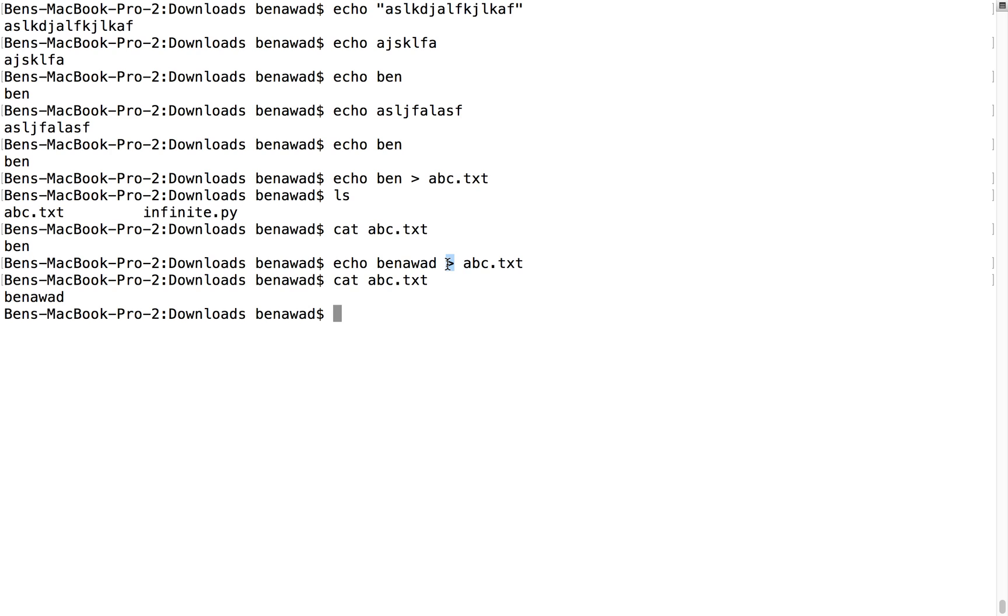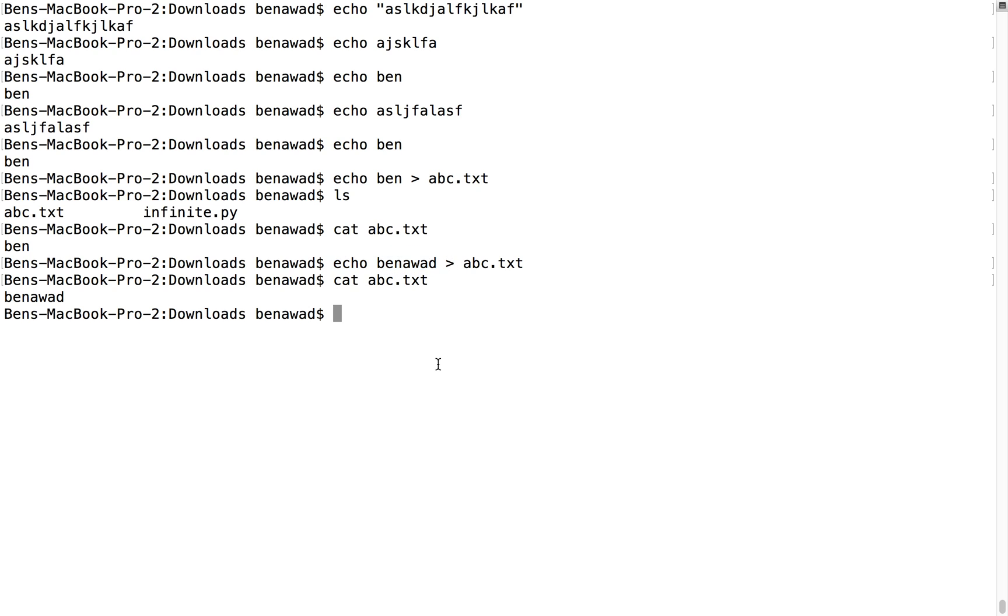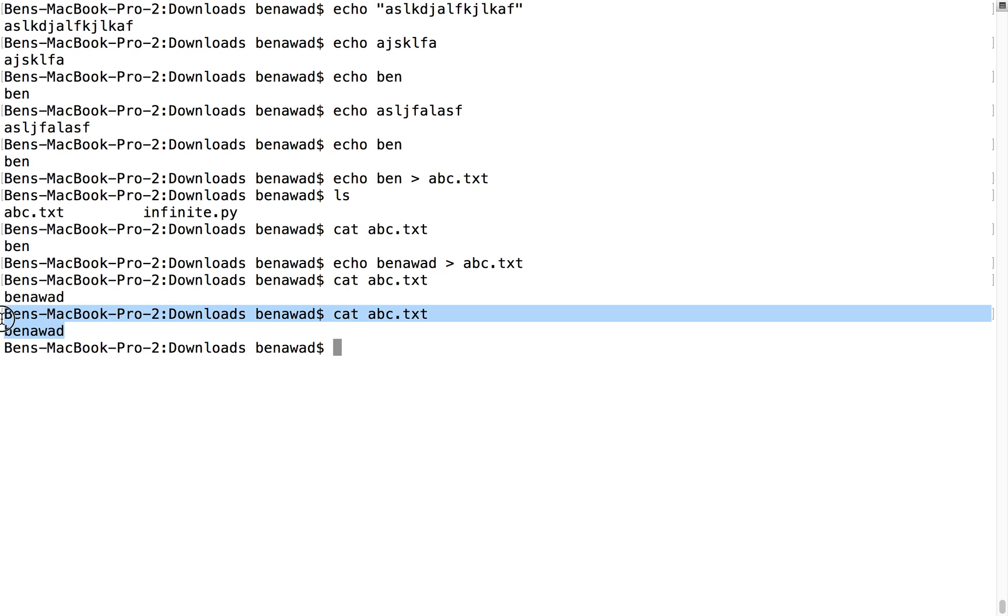So what this does is it takes whatever output that would be sent to standard output from the command before it and instead sends it to abc. And it's not at all limited to just the echo command - any command whatsoever. For example, I could cat abc. Normally when I do cat abc it would send the text to the standard output, or to the console or to terminal.